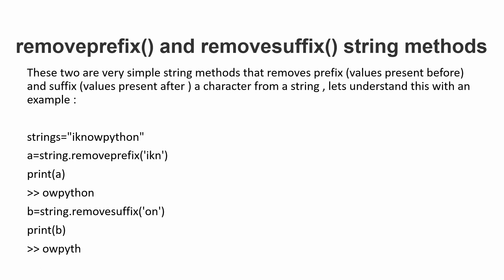before the specified character, and removesuffix will remove the characters after a specific character. Let's say we have the string 'Iknowpython'. If we create variable A and use string.removeprefix('Ikn') and print